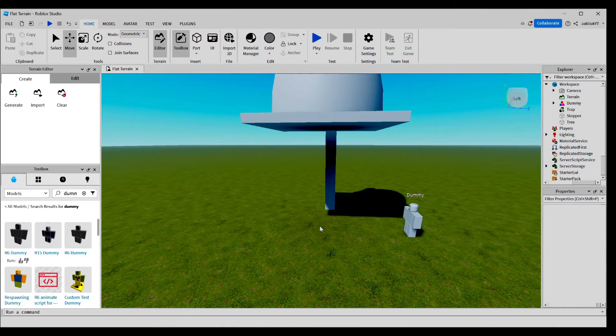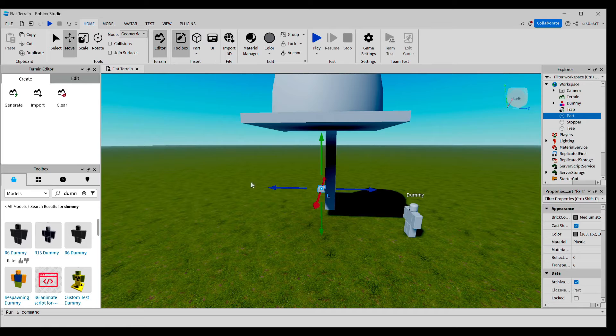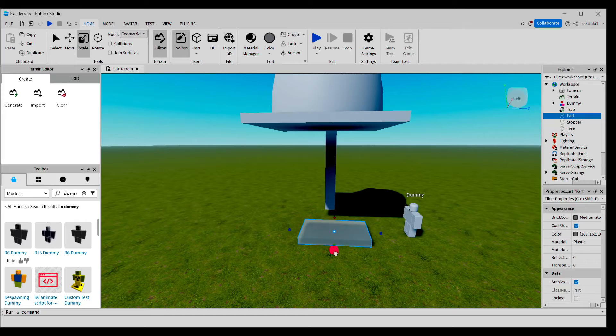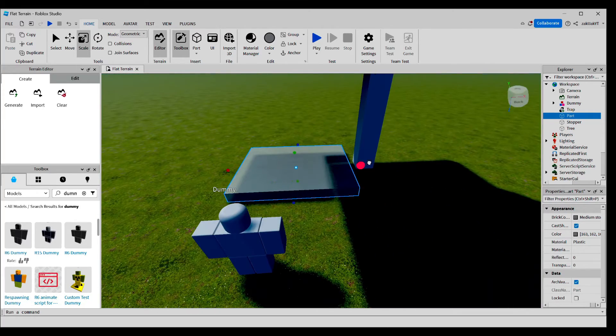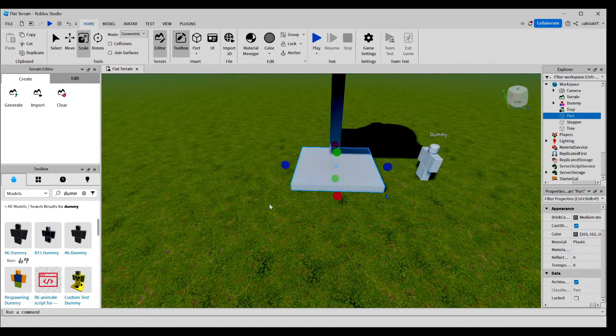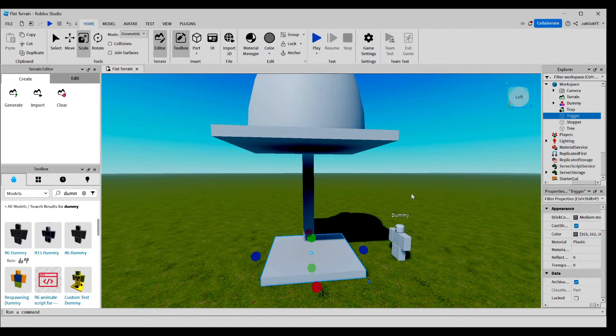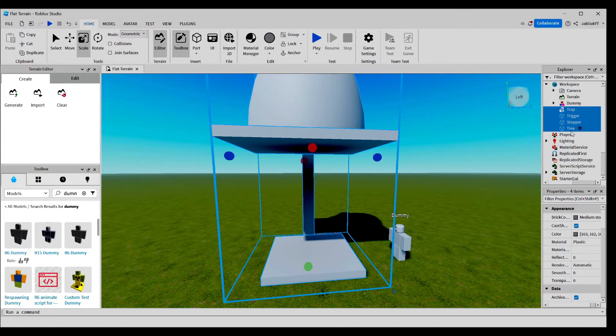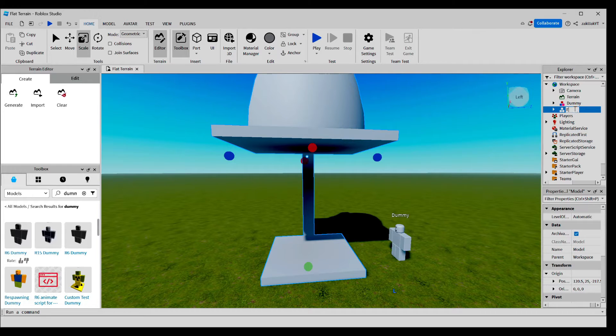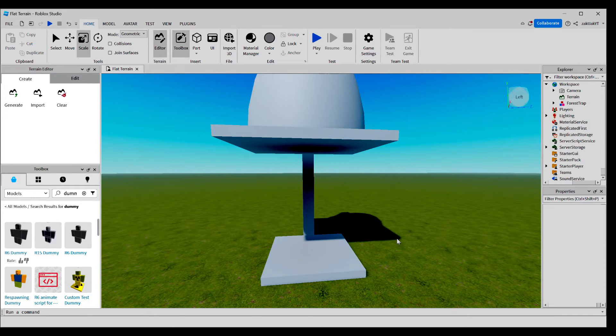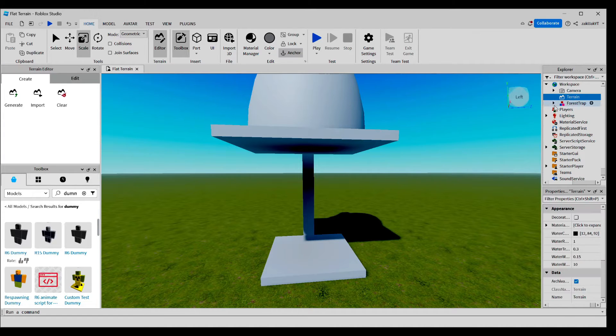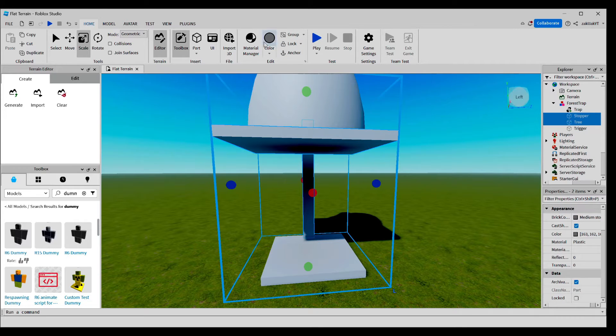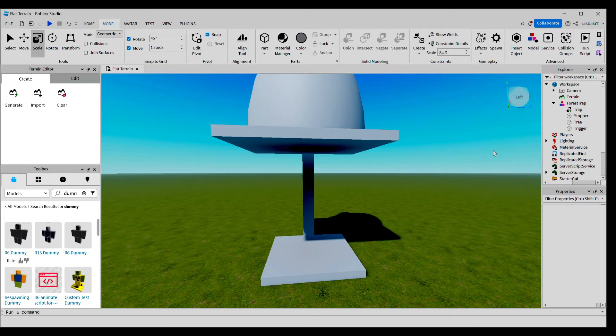Now, the last thing we're going to do is make a part called a trigger which will activate the trap once you step on it. This should be good. And don't forget to name the trigger. Now, let's make a group for all of our parts using Ctrl G and we're going to rename the group to Forest Trap. Also, we can delete the dummy. Now, anchor the tree and the stopper. Now, let's get ready to do some scripting. Add a script into your group.